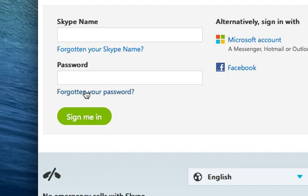You click on that, and then it'll take you through resetting your password.